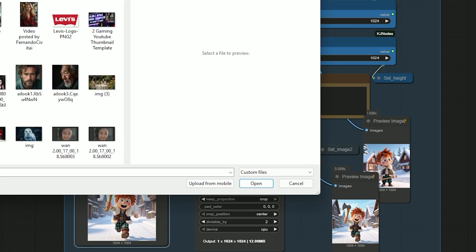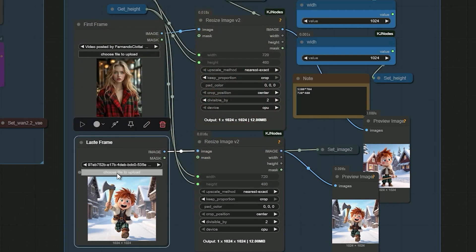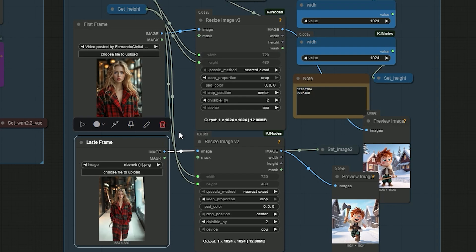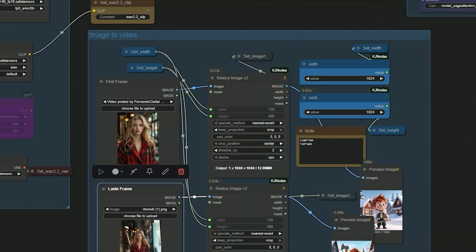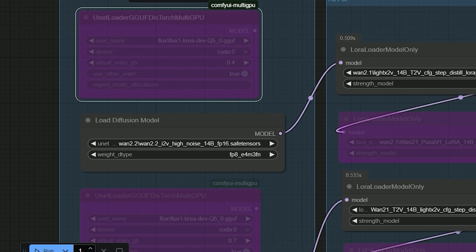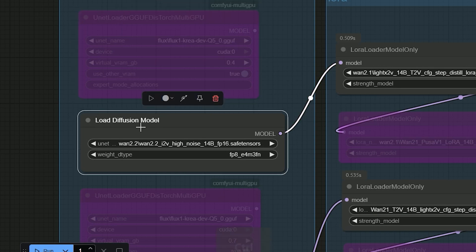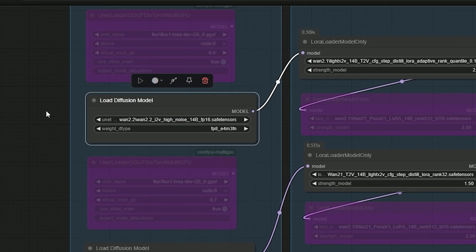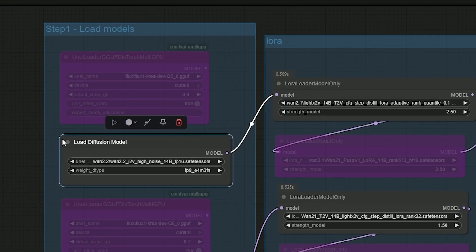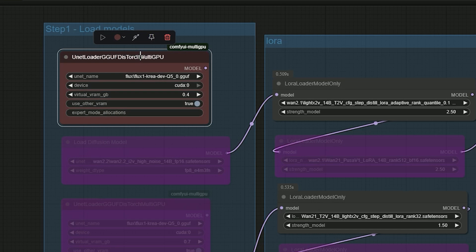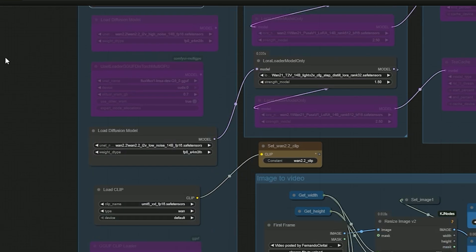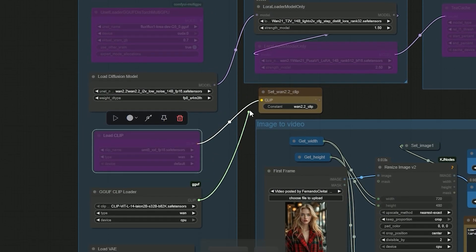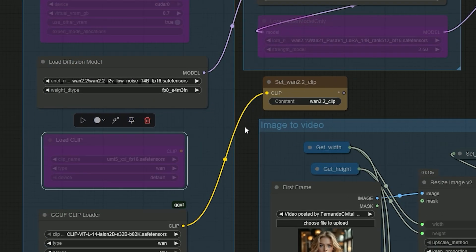I also added a GGF support node in the model loader section, so if you want to use a GGF model instead of safe tensors you can easily switch by toggling the node. No extra setup needed. To switch to GGF, just bypass the active safe tensors and bypass the unit loader GGF node. You'll do the same with the load clip section - bypass the default one and activate the GGF version.